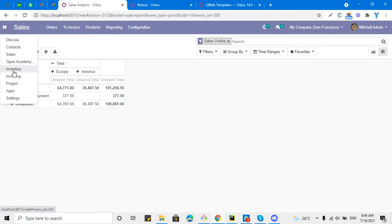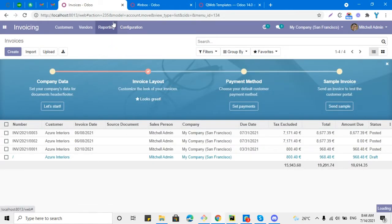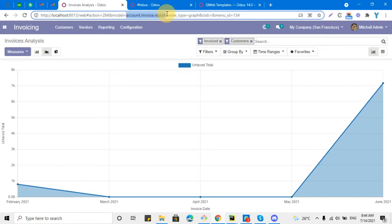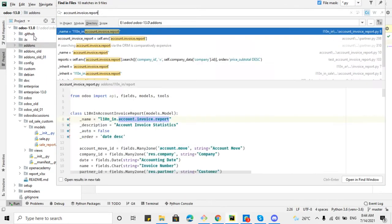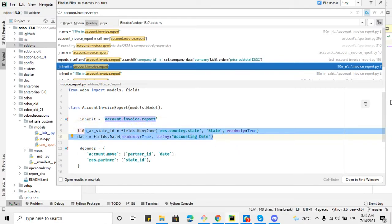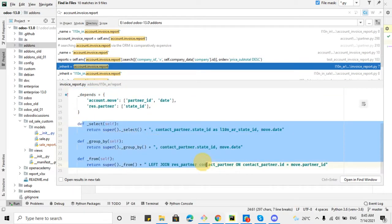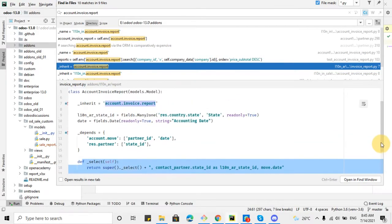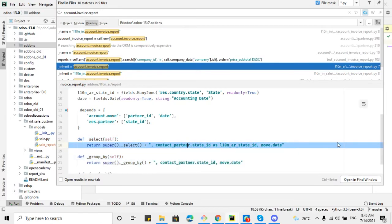This is how you can add a new field in the analysis view. Similarly, for the Invoicing module, go to the analysis report, copy the model name, and search whether this model has been inherited already or not. Here you can see it has been inherited and two more fields have been added. You can copy this whole code, add your own field, and replace it everywhere — this is the simple way to add fields.